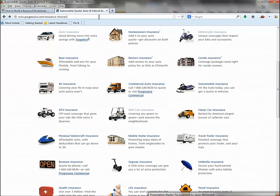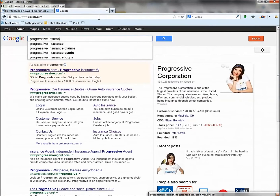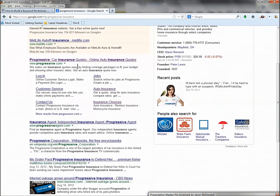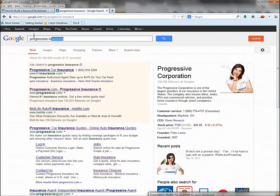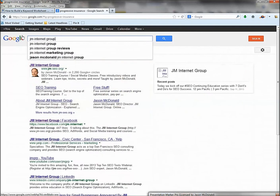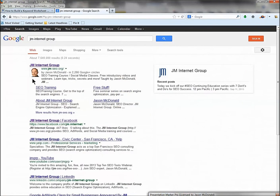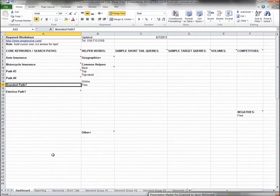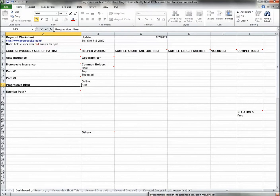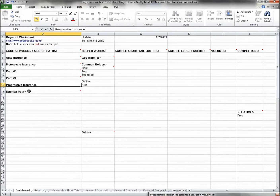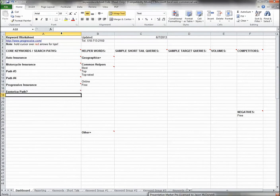Your branded path refers to your company name — when somebody goes to Google and puts in 'progressive insurance.' You want to make sure you show up for your brand name. When somebody searches for 'JM Internet Group,' I want to show up at the top. For Progressive, the branded path might be 'progressive' or 'progressive insurance.'